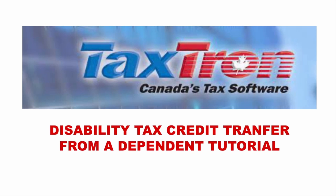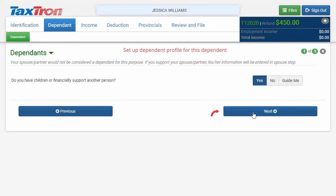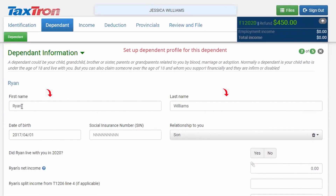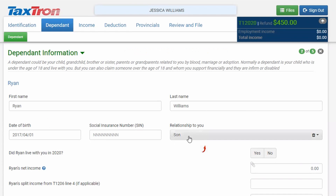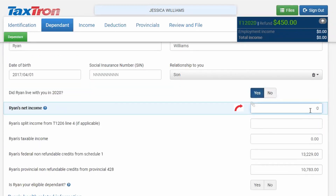Here is how you will claim disability tax credit transfer from a dependent while using the TaxOnWeb application. You will choose an independent profile and then select 'yes' for dependent. Enter the child's first and last name, date of birth, and relationship. When asked if the child lived with you, check mark 'yes'. Make sure to put the child's income as zero.